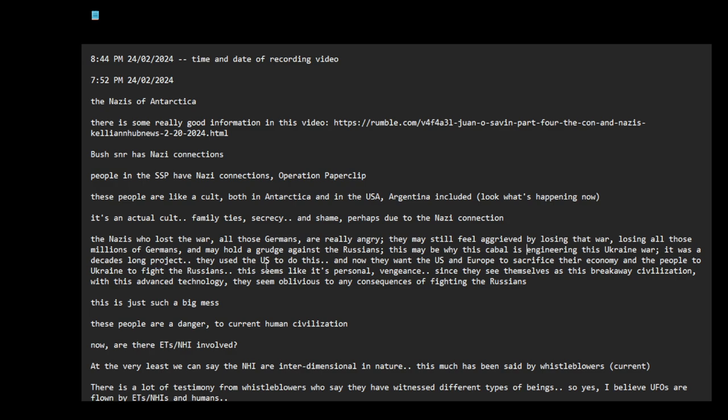This may be why this cabal is engineering this Ukraine war. It was a decades long project. They used the US to do this. And now they want the US and Europe to sacrifice their economy and the people of Ukraine to fight the Russians. This seems like it's personal vengeance. Since they see themselves as this breakaway civilization with this advanced technology, they seem oblivious to any consequences of fighting the Russians. These people are a danger to current human civilization.